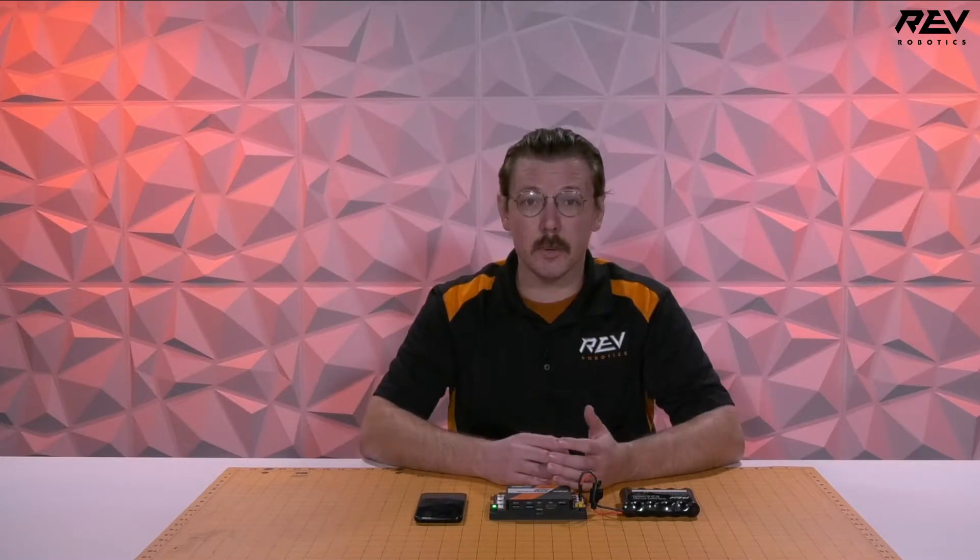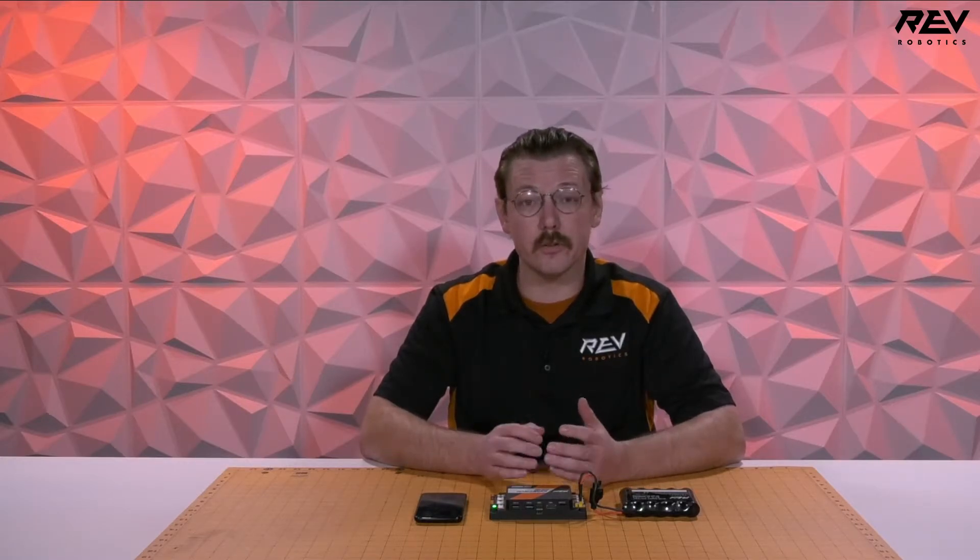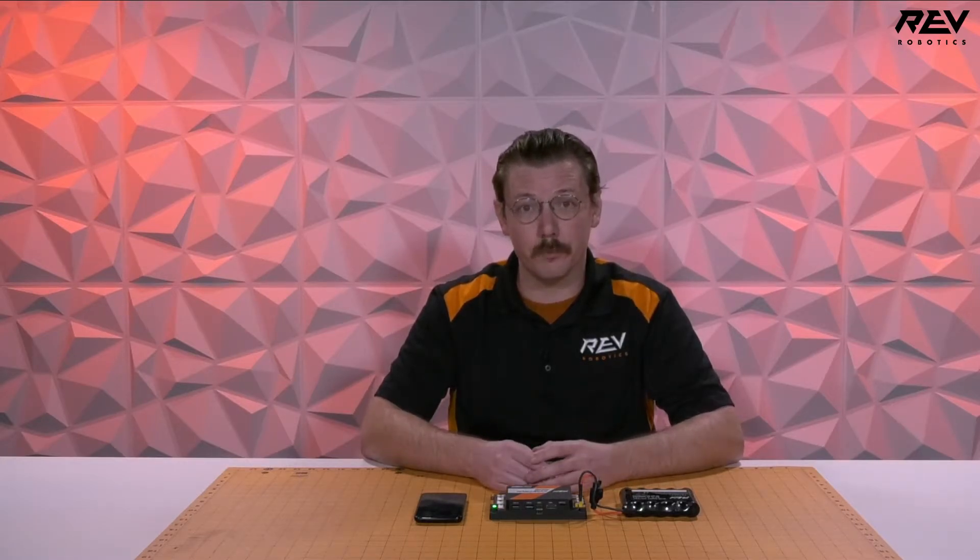Hey everybody, it's Mac from Rev Robotics. We're here today to go through the process of pairing your driver station with your control hub.